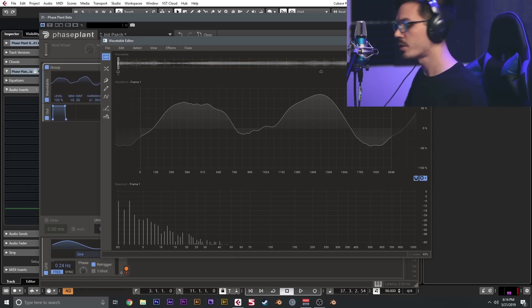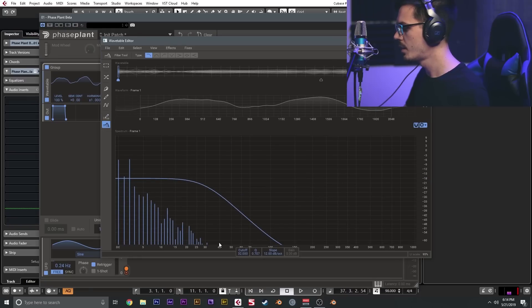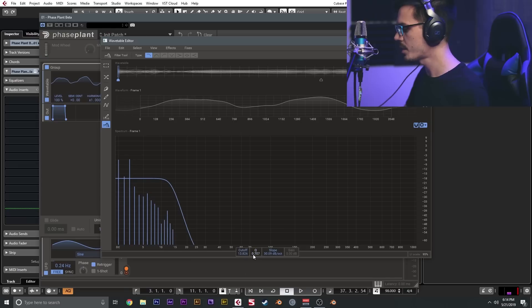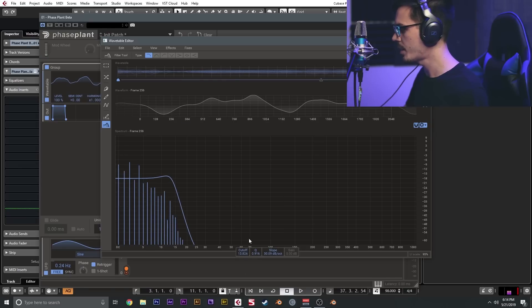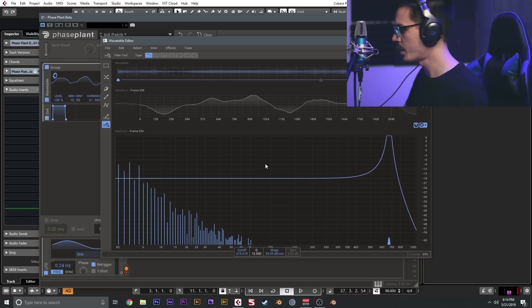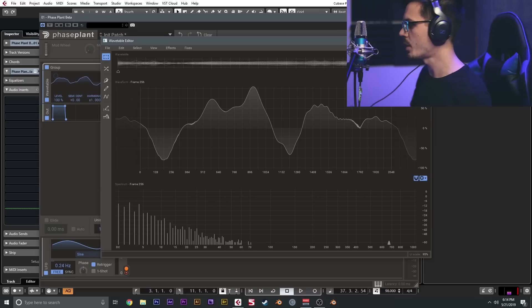We'll hit done to commit that, and then we could do one more thing which is a filter sweep. I'm going to start on frame one, I'm going to hit the filter here. We'll change the slope to be something pretty extreme, we'll set the cutoff fairly low and the resonance fairly low. And then on the very last frame, I want to open this up and just increase this resonance quite a bit. So now we'll get this nice cool filter sweep going on throughout the wavetable as well.